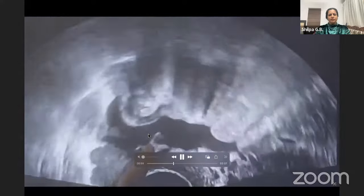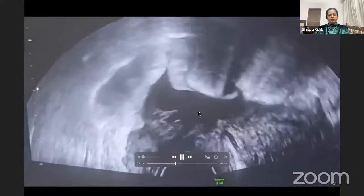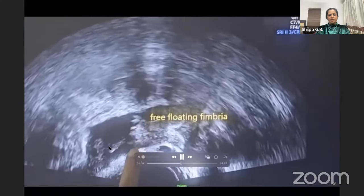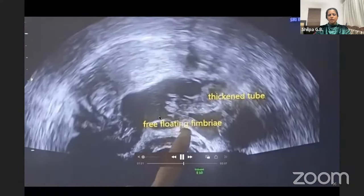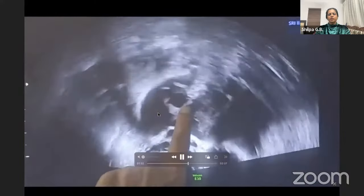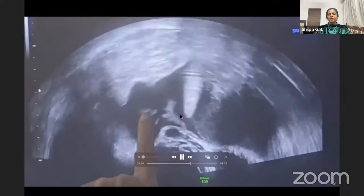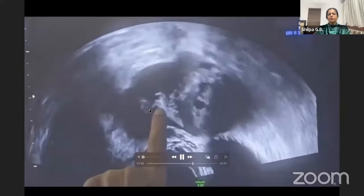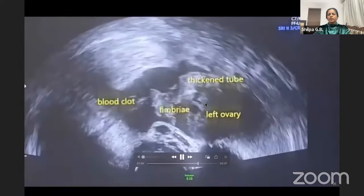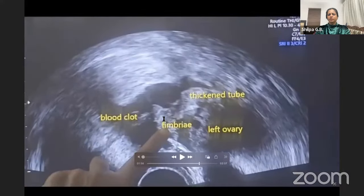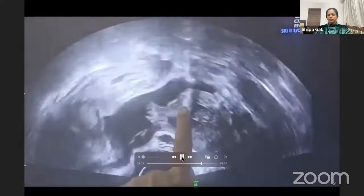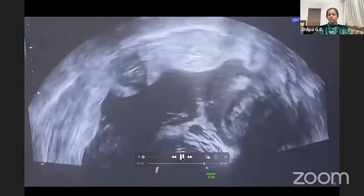Here is the ovary and you can see the fluid in the POD. This is the fimbria - you can see something coming out of the fimbria, which is blood and blood clot. This is the thickened tube, the free-floating fimbria. This is classic of tubal abortion where the products of conception are expelled through the fimbria into the peritoneal cavity with a lot of blood in the peritoneal cavity. These are the blood clots, the fimbria, the thickened tube, and the left ovary.